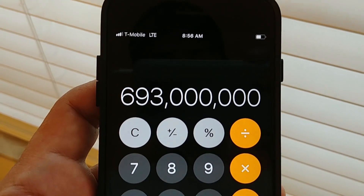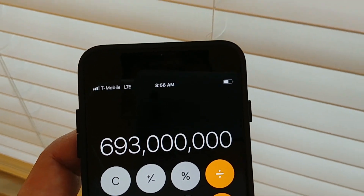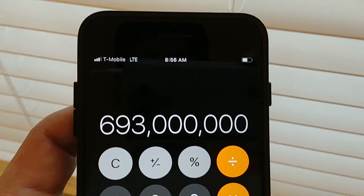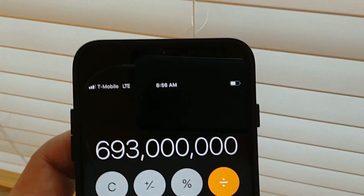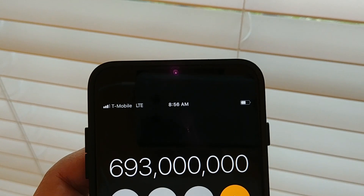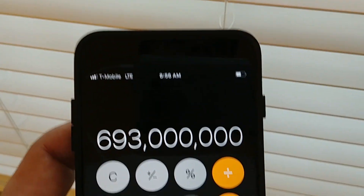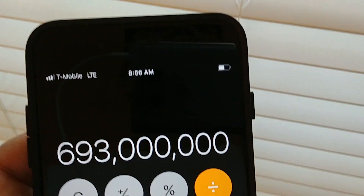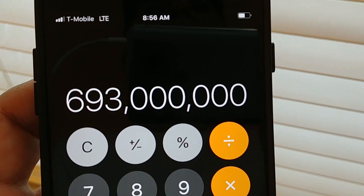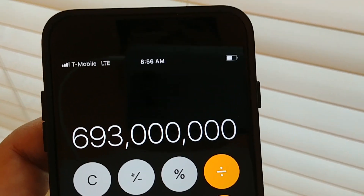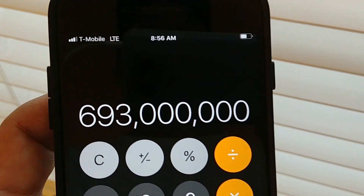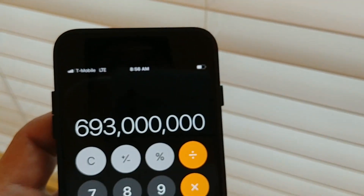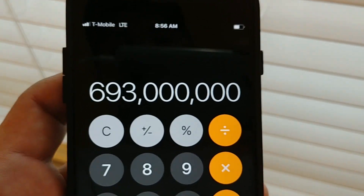So if we multiply that by 99 cents, you will have 693 million per month. So this is what Apple is making — $693 million per month, only on storage usage, only selling 50 gigs of space at 99 cents.